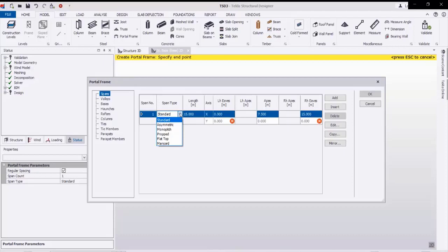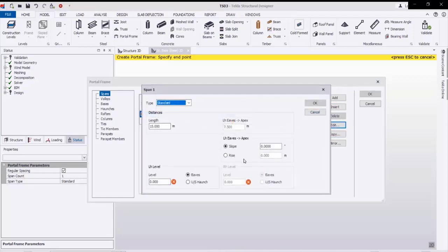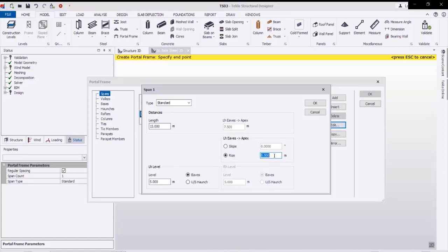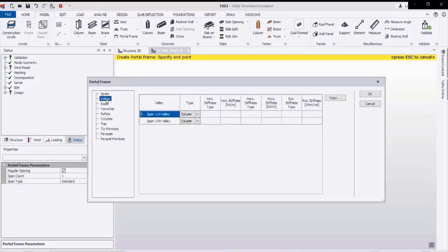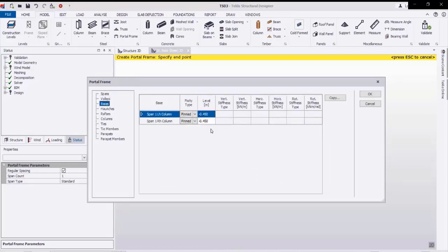We'll select the standard portal frame type and go to Edit. We are getting this window. Here the level of the eave — I will consider it as five meters. By giving the slope or rise we can set the level of the ridge. I will give the rise as one meter, then click OK, then going to values OK. The base will be at zero level.